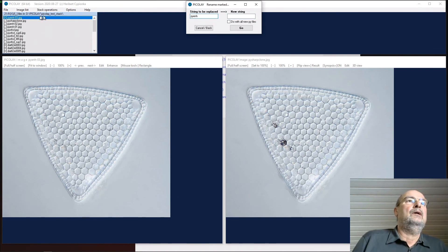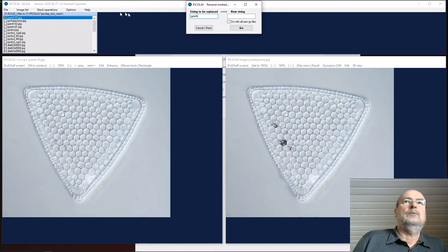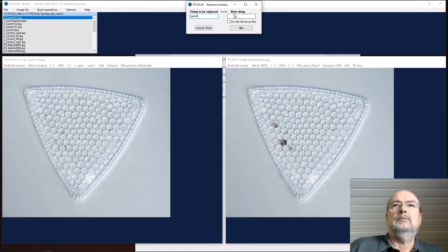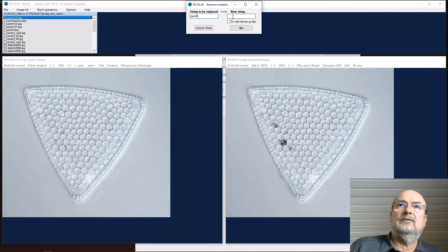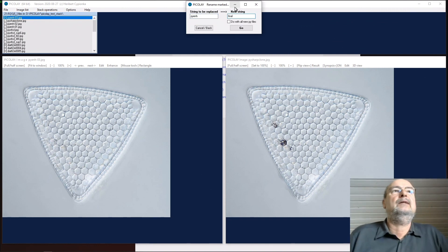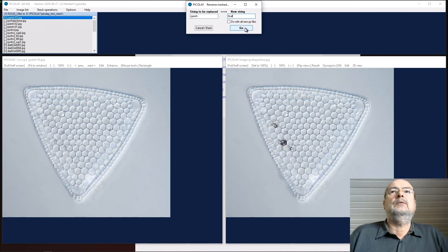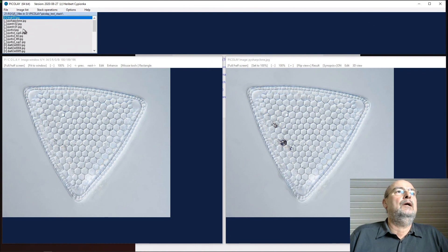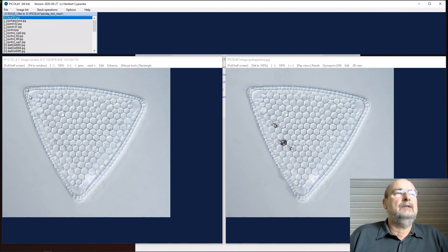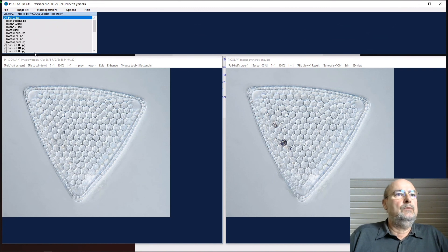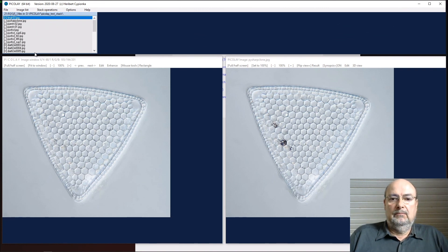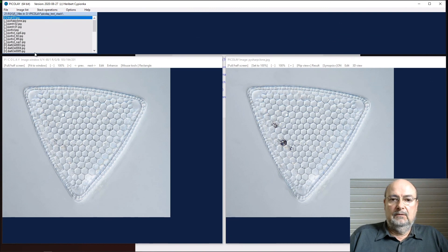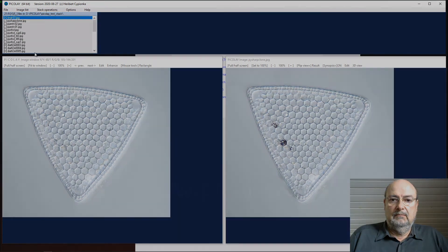And because this is only one marked, you would say this is our final result. And I would say go. We have our final result here, and I think it's a nice image of a diatom. Just download the stack and try to do this as well.